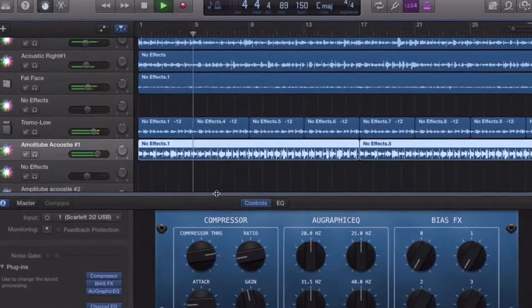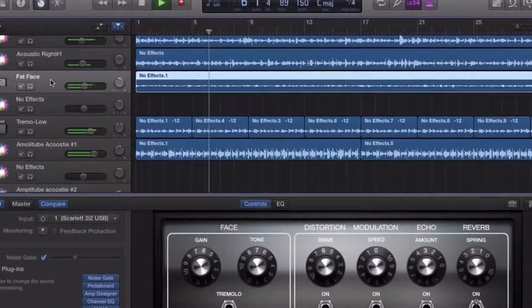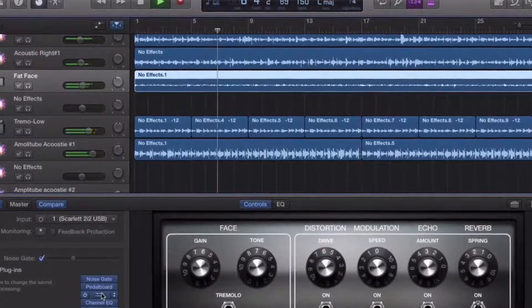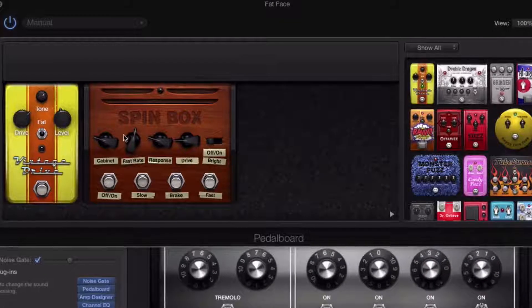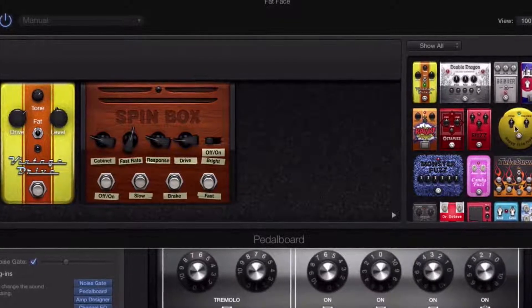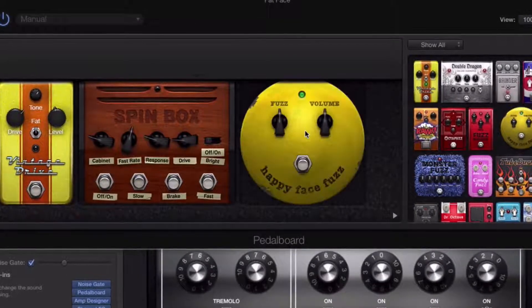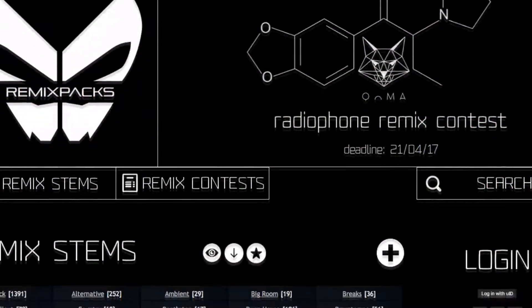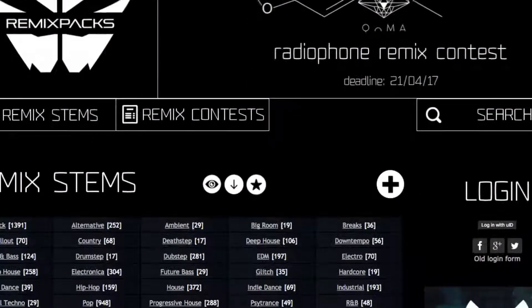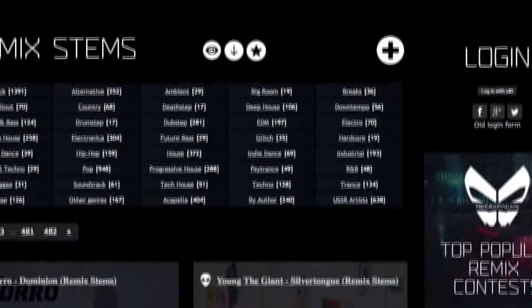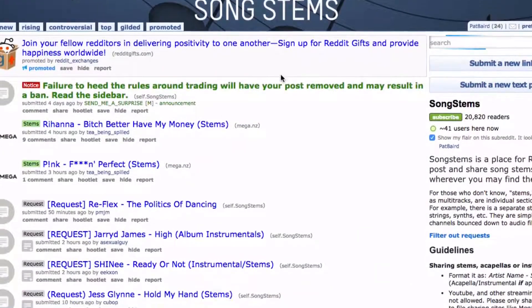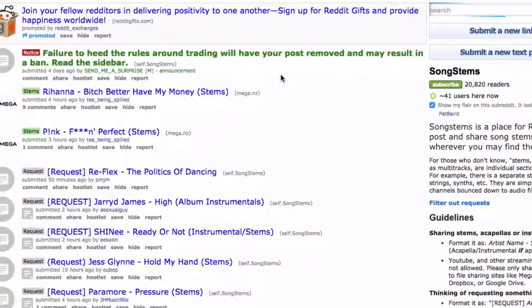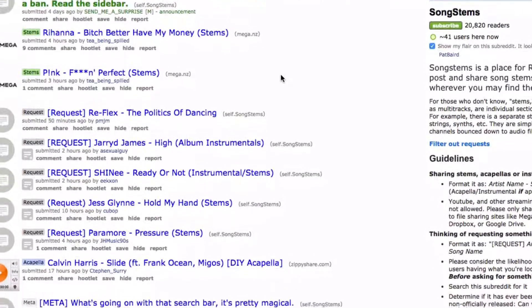In order to do a remix like Elrak is talking about, you would need the original instrument tracks or stems and import them into GarageBand. Sites like remixpacks.ru can provide stems. Also, there is a great remix subreddit that you can check out that has a lot of stems available.